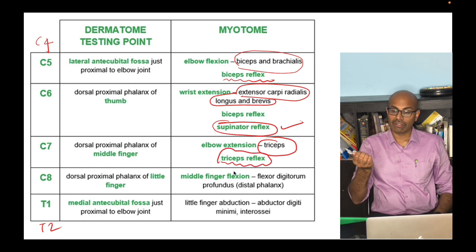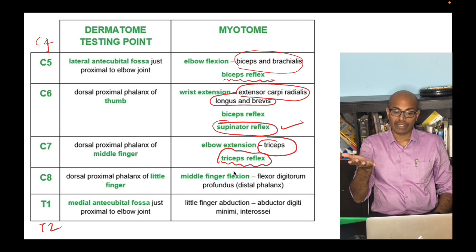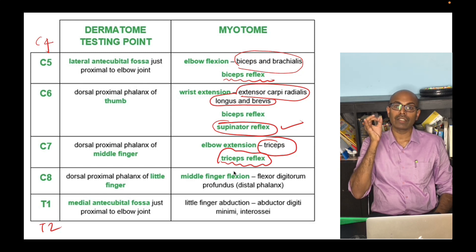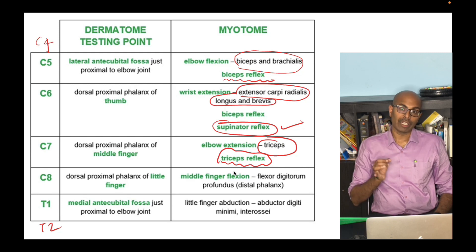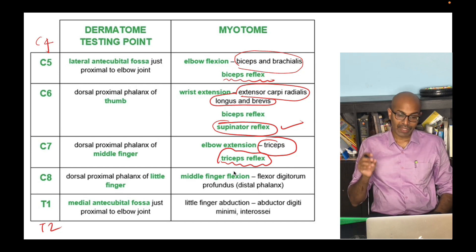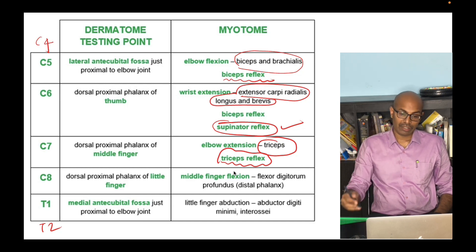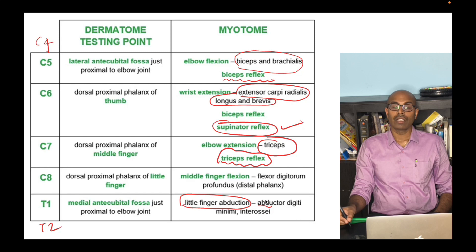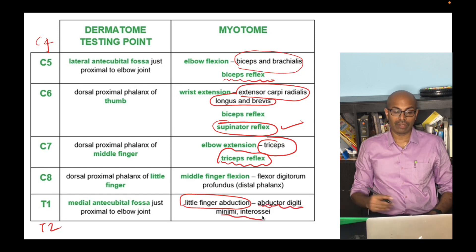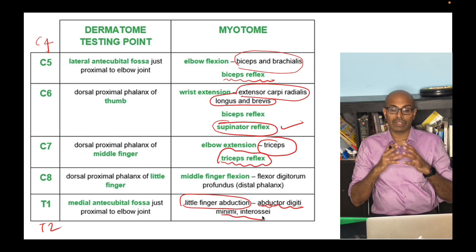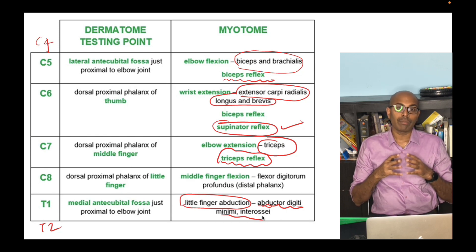For C8, all the finger flexors are involved. The main test is middle finger flexion — any weakness indicates C8 myotomal involvement. There is no reflex to test for C8. T1 is little finger abduction, involving all the intrinsic muscles of the hand, and also has no reflex to test.